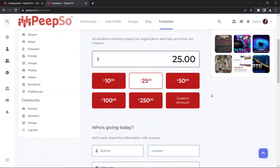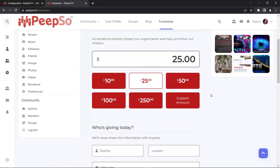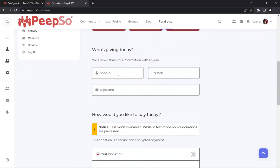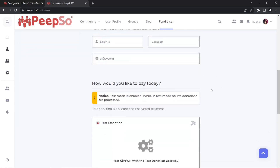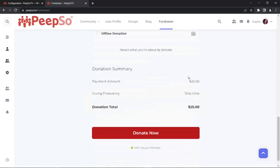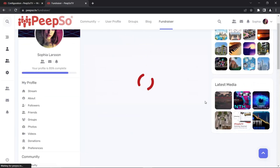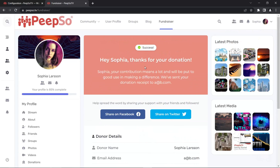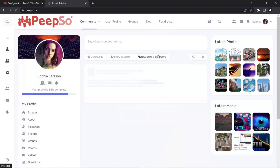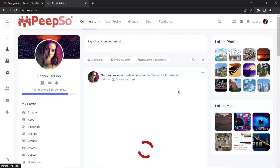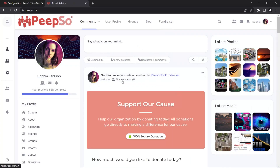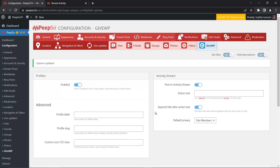I'm just quickly going to donate $25. I'll use the test donation option to not pay anything and simply click Donate Now. GiveWP now thanks me for my donation. If I go to the community and see the new activity stream that has been created, you will now see that this new activity stream has the site members privacy that we set up — and just like that, we have completed another integration with a very popular WordPress plugin.